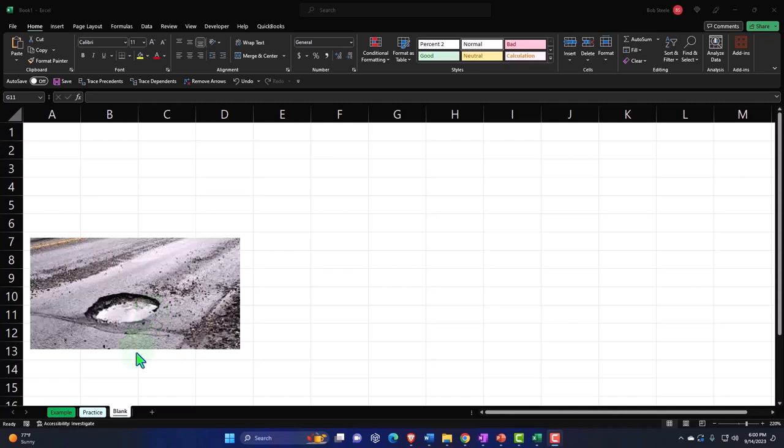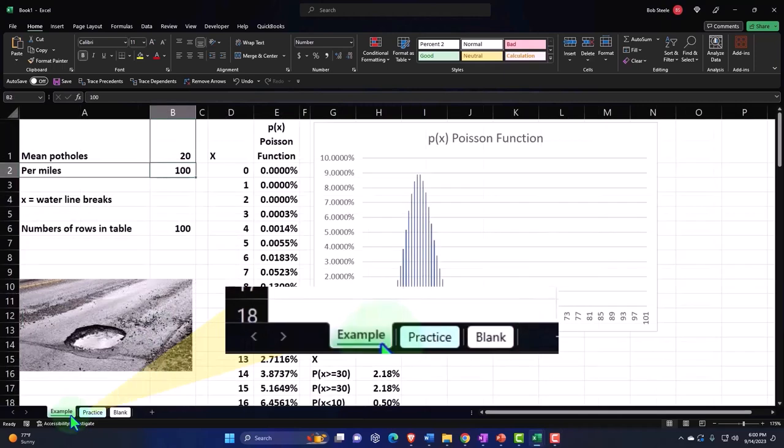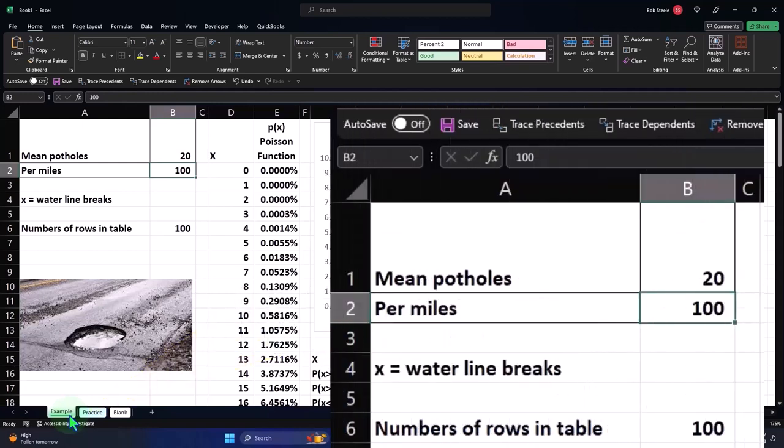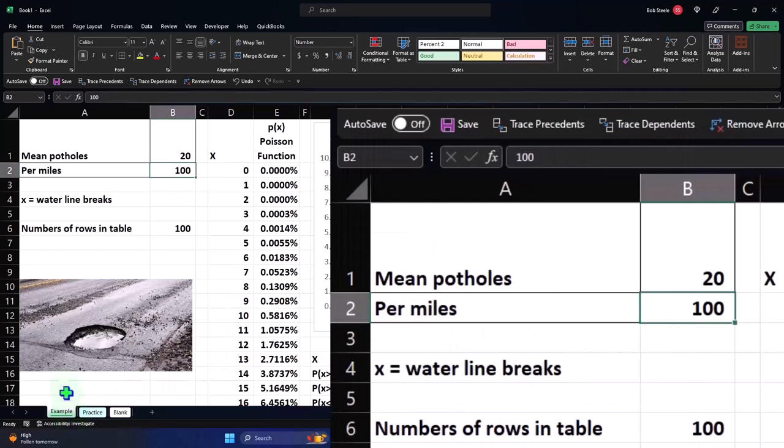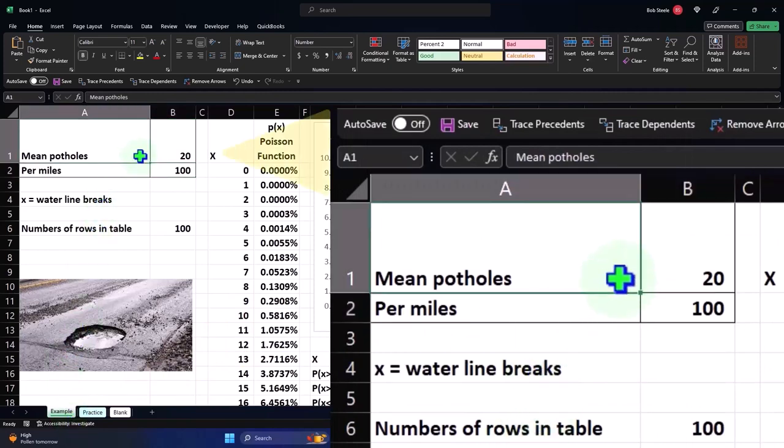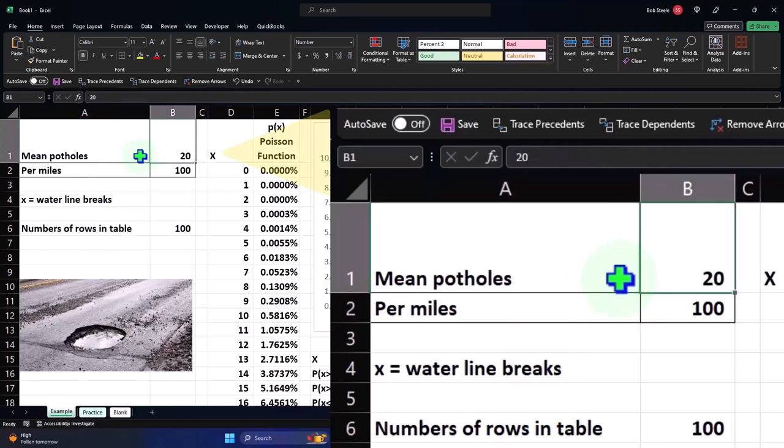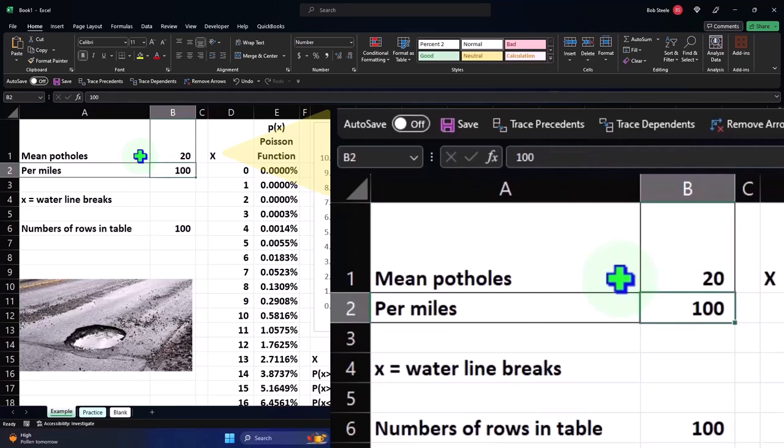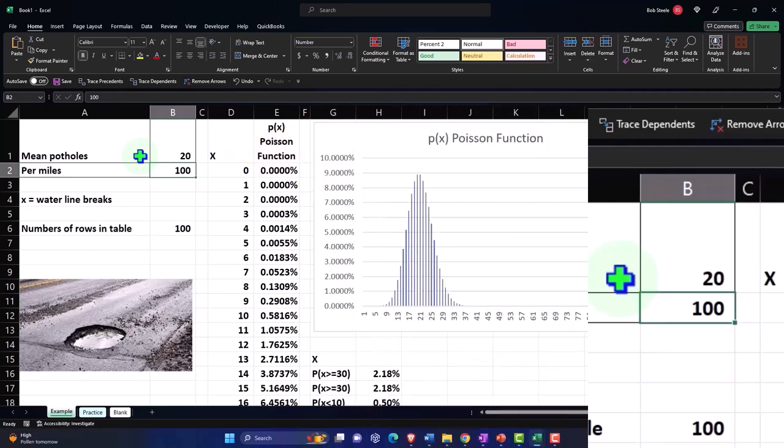Let's go to the example tab to get an idea of where we will be going. Looking at the Poisson distribution, once again, oftentimes examples related to line waiting situations as we saw in a prior presentation. But we can also have situations over space. So in this case, we're talking about potholes in a road. Thinking about the mean number of potholes, the average number of potholes being 20 for 100 miles of road. As opposed to a line waiting situation where we were saying how many people will show up over a certain interval of time.